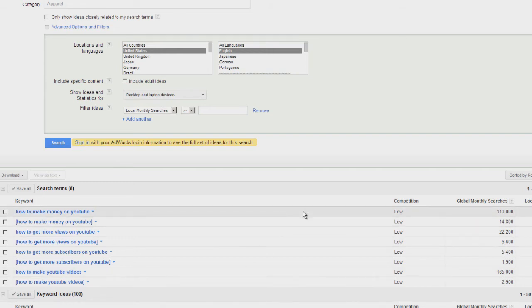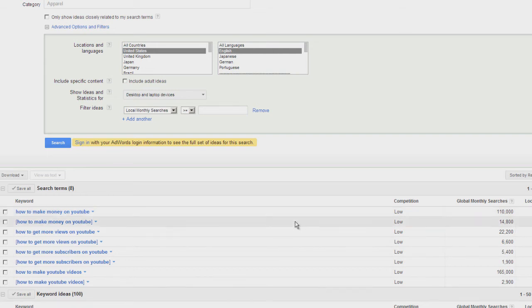'How to make money on YouTube' gets about 110,000 searches a month in the broad match and 14,800 searches in the exact match.